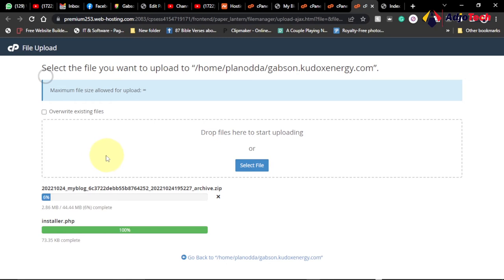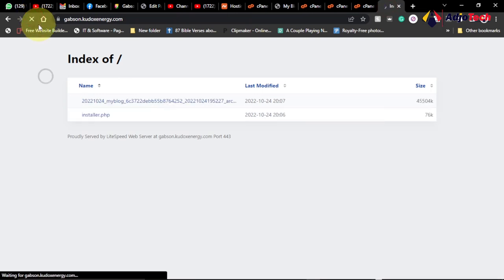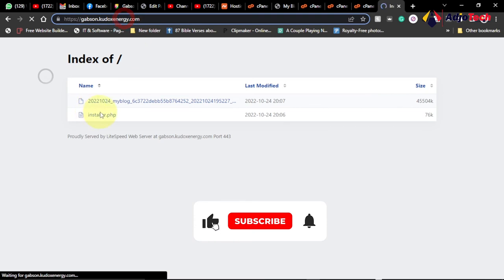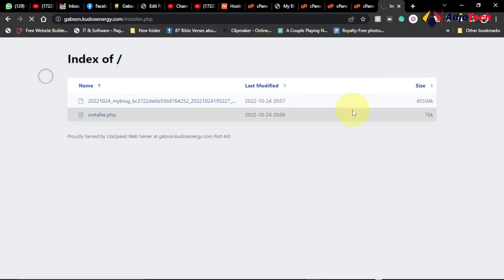Wait for the upload to finish onto our file manager. The installer file is done and the archive file is also processing. Both files have been uploaded. Reload the site to confirm. Now go back to your URL and type slash installer dot php — target the installer file and hit Enter to begin the installation process.